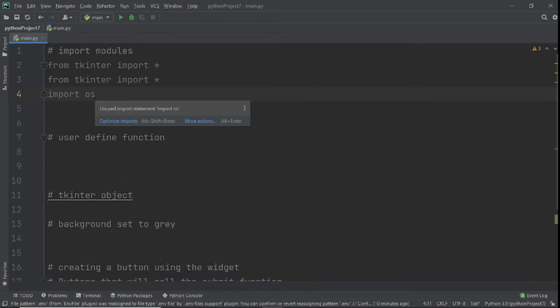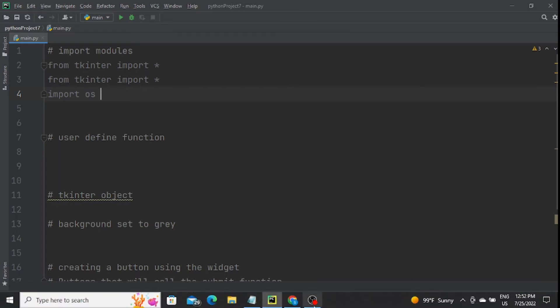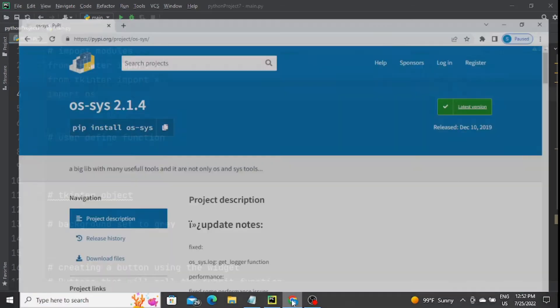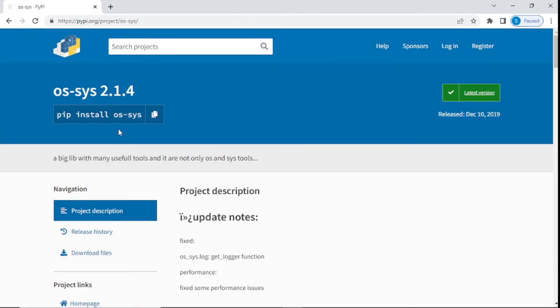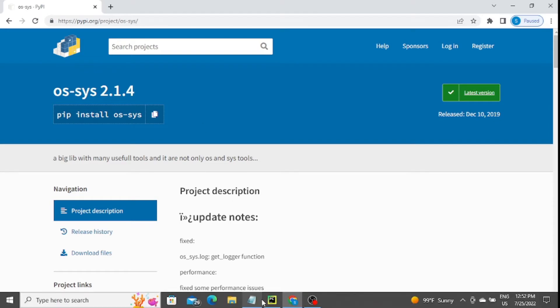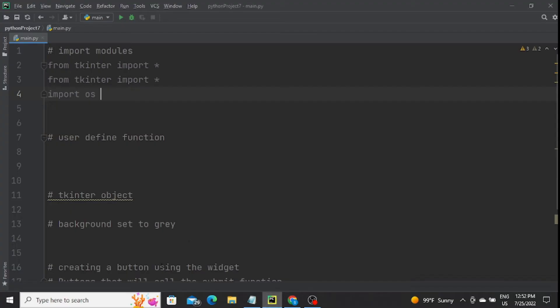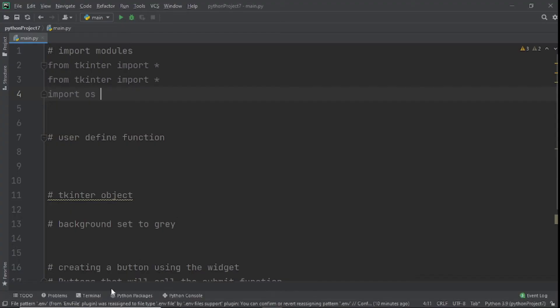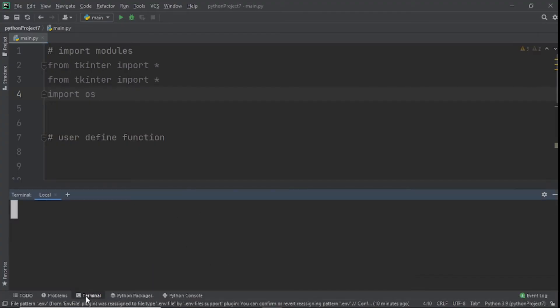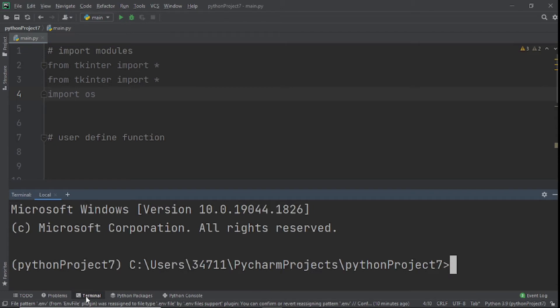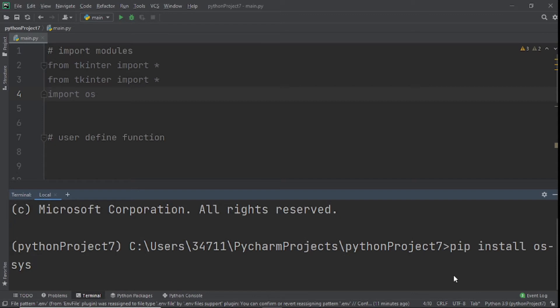There's so many cool things you can do with os. I'll leave a link in the description for the documentation. If you don't have os installed on your computer, copy this URL and install it in your terminal. The terminal is right here if you're using PyCharm. Click on the terminal and paste the code. I already have it installed, so I'm not going to do that.